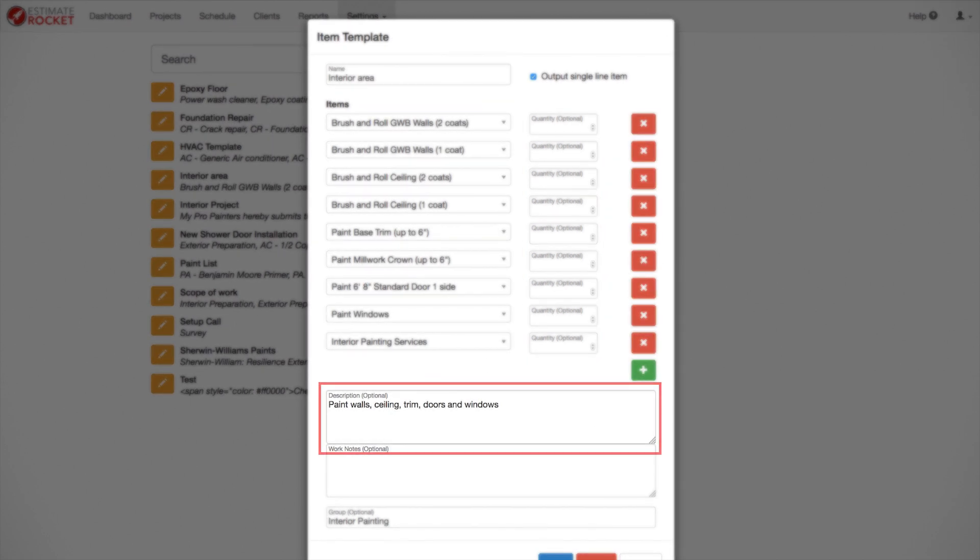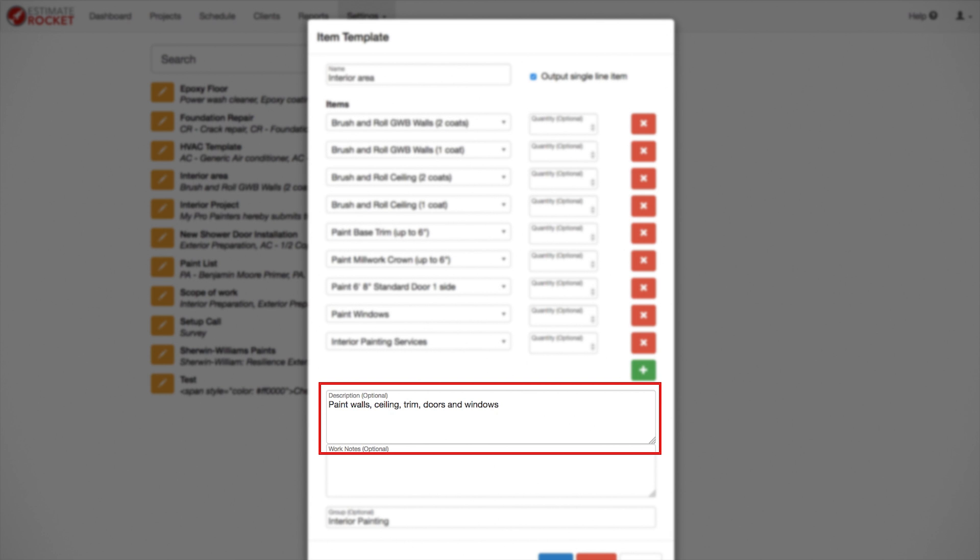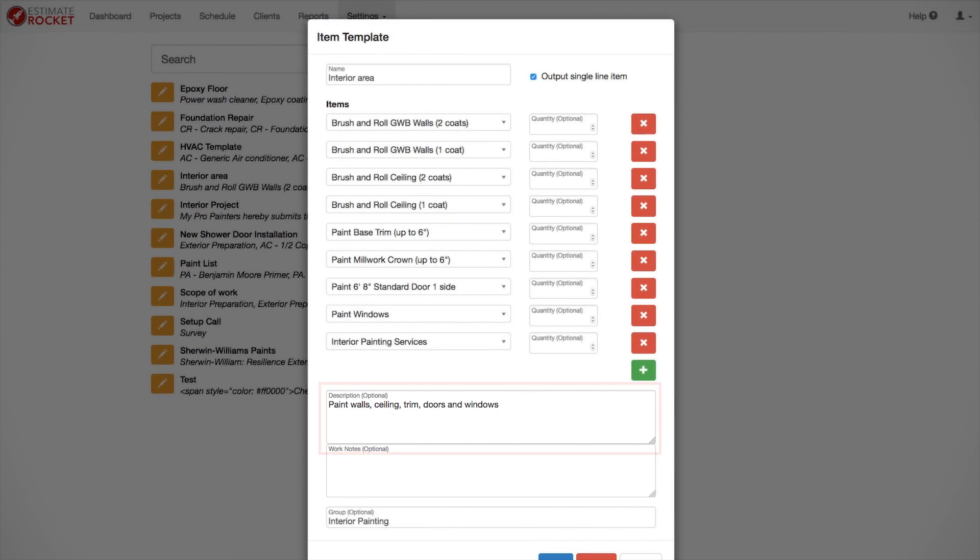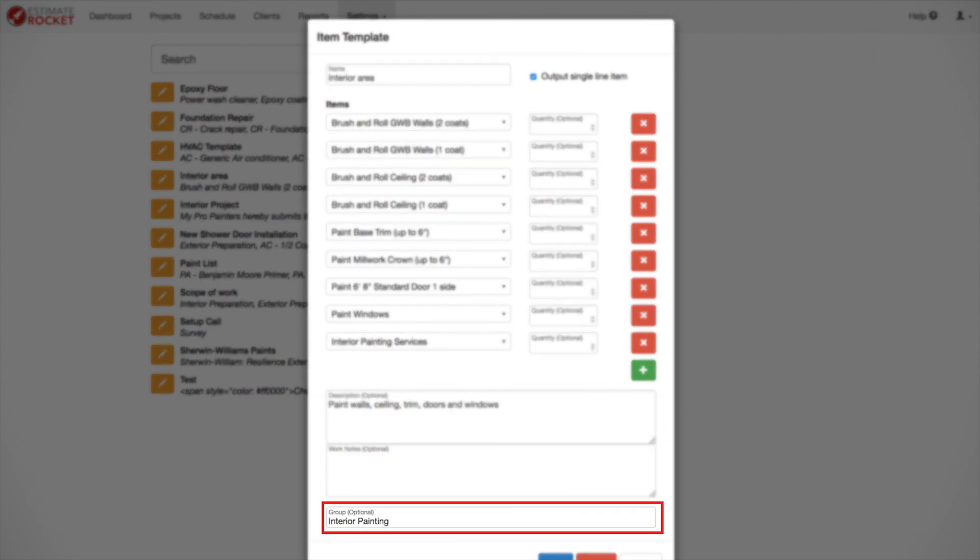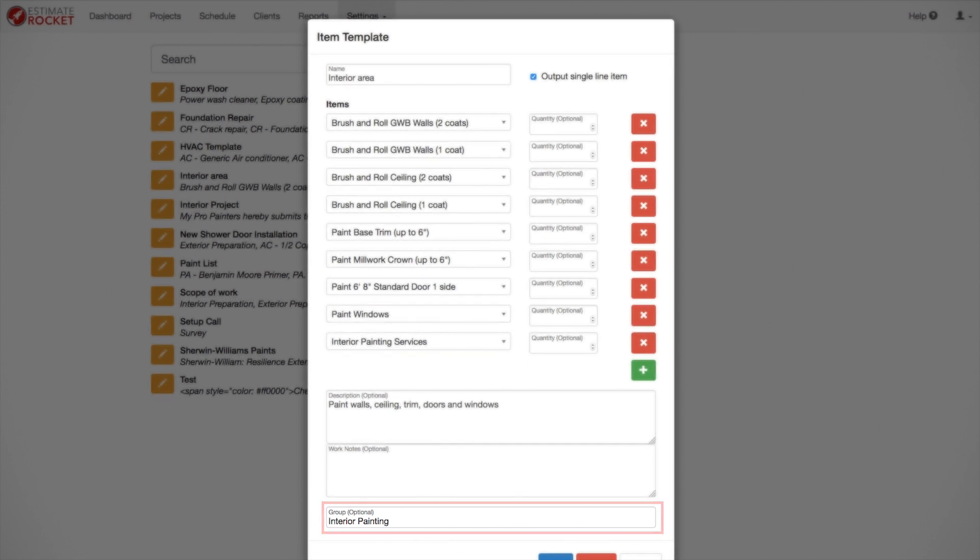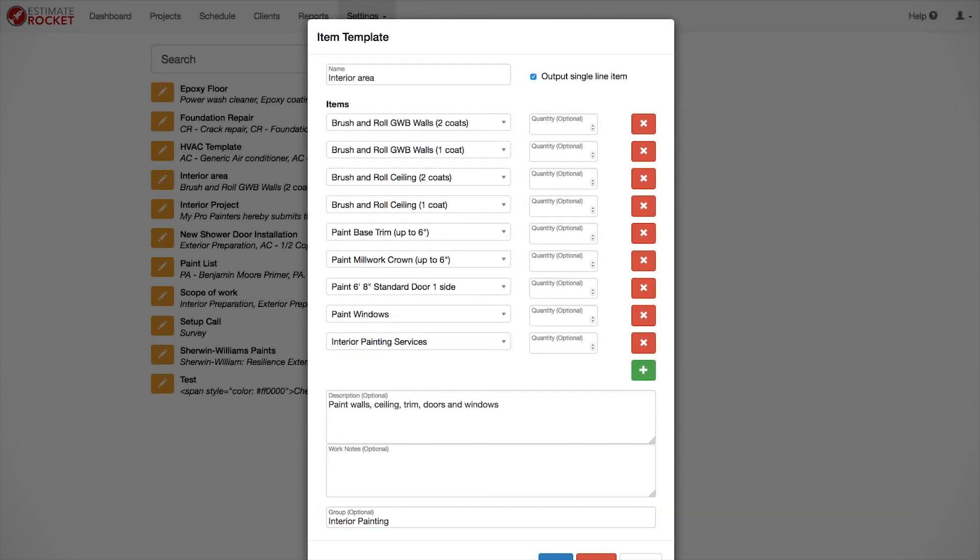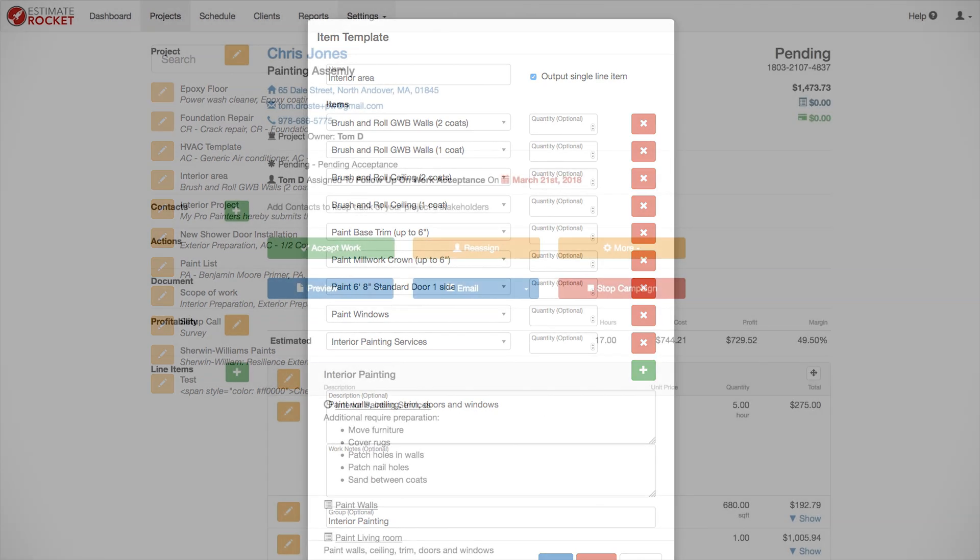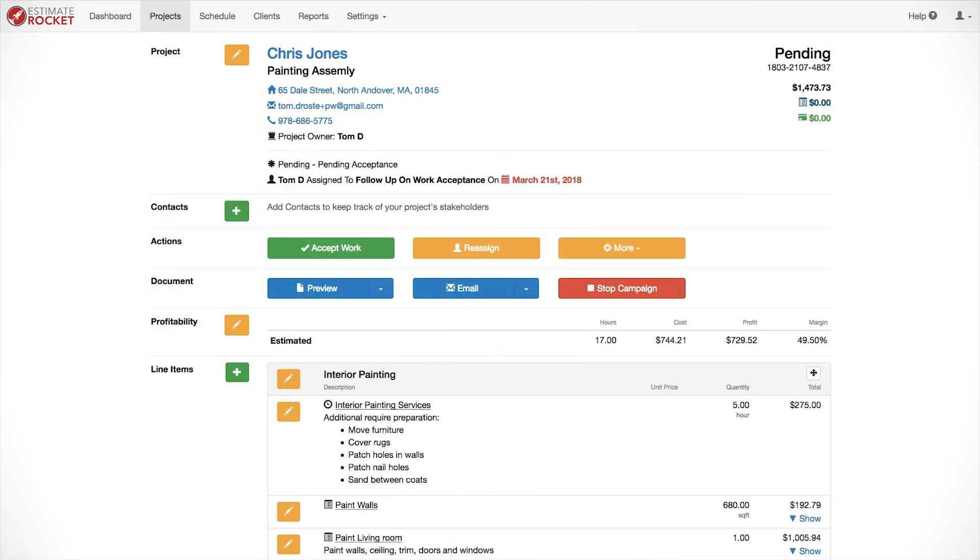For the description, you want to enter what's typically done when using this template. You'll be able to edit it later when you're using the template on a project, but you want that to be set to whatever you would normally do when you use this template. Make sure at the bottom to enter the item group you normally want this item to be in to organize your projects the way you want them to be.